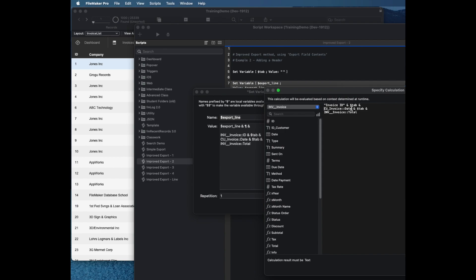And then invoice date, again, I can also do that. And make more typos. And then the total amount, what I might want to call that one is invoice amount, or just maybe amount. And I could just put that in plain text. And now that is going to make that header.